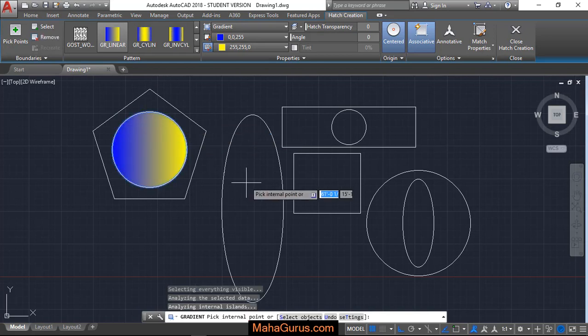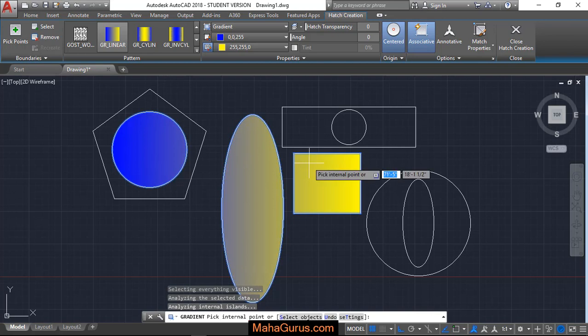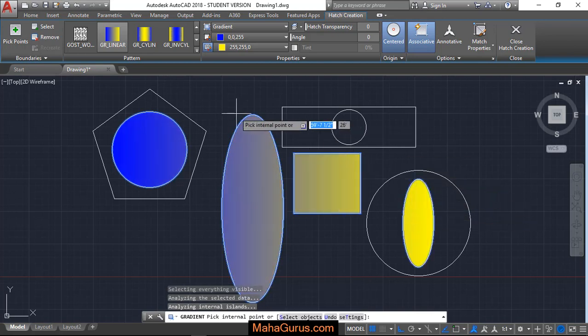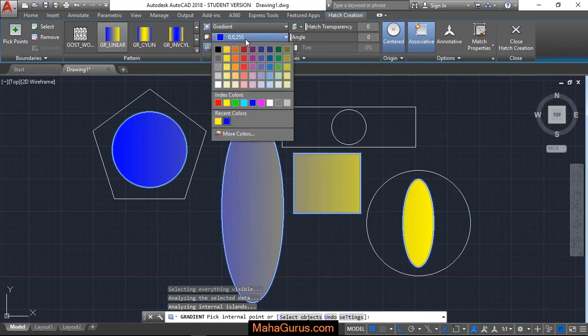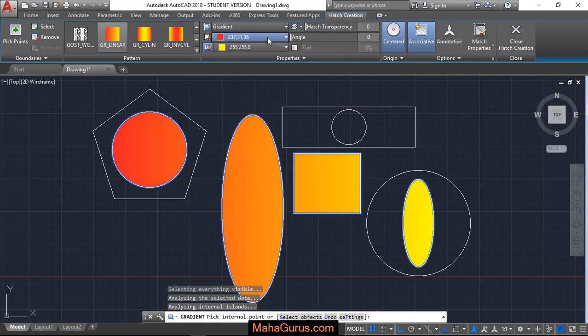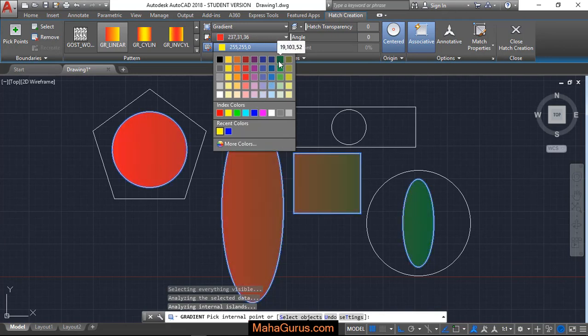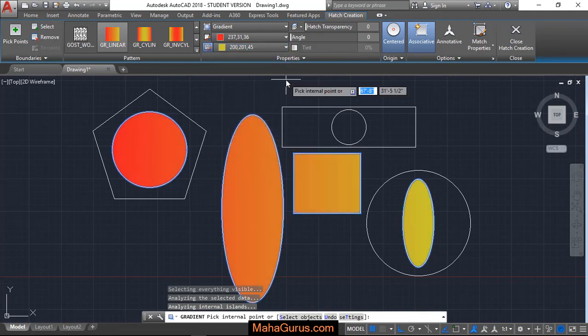You can select it one by one and then you can change the color from here like here it's the first color and here is the second color. You can keep your cursor over there to see the preview and it's done.